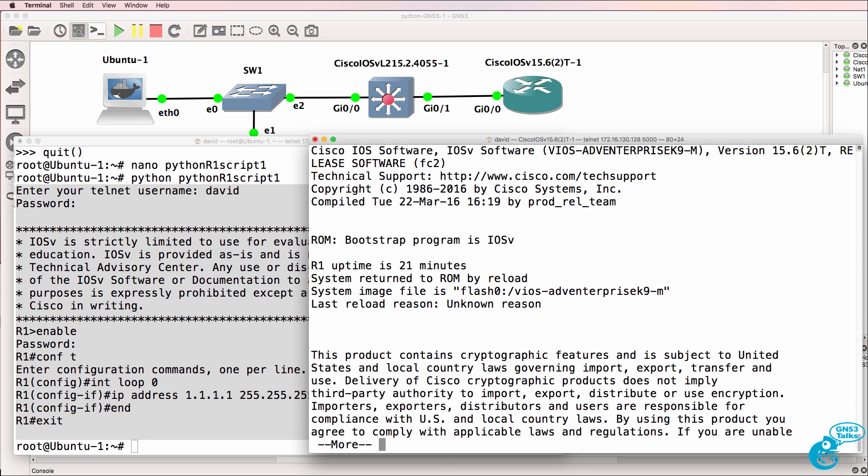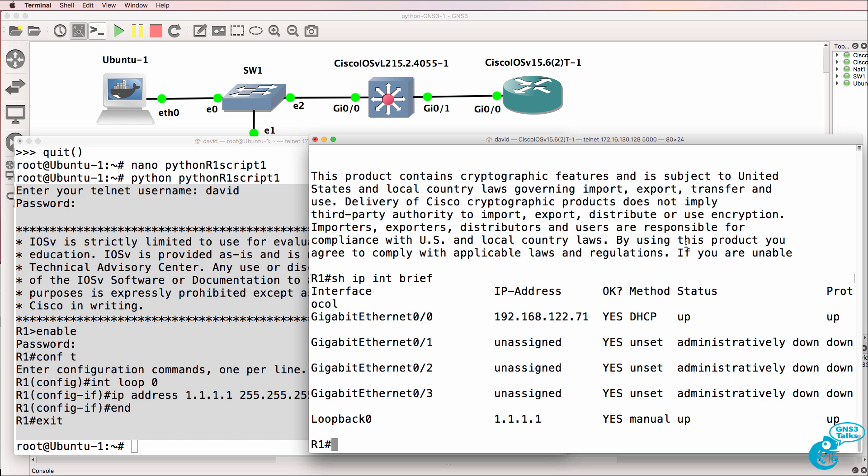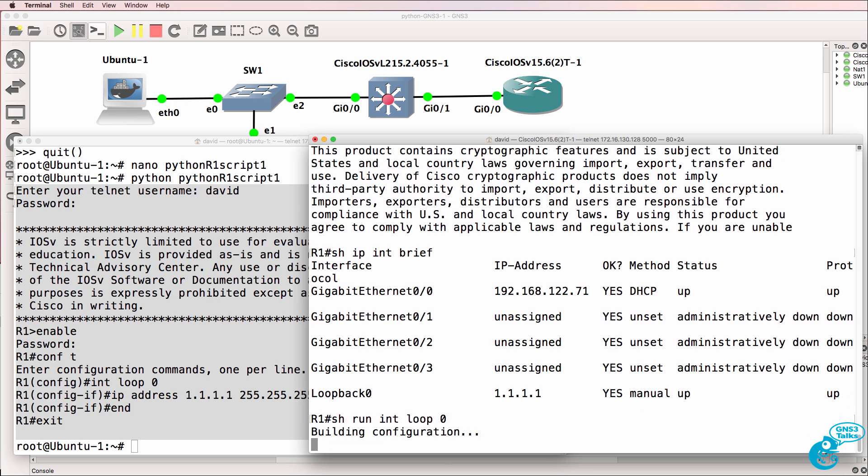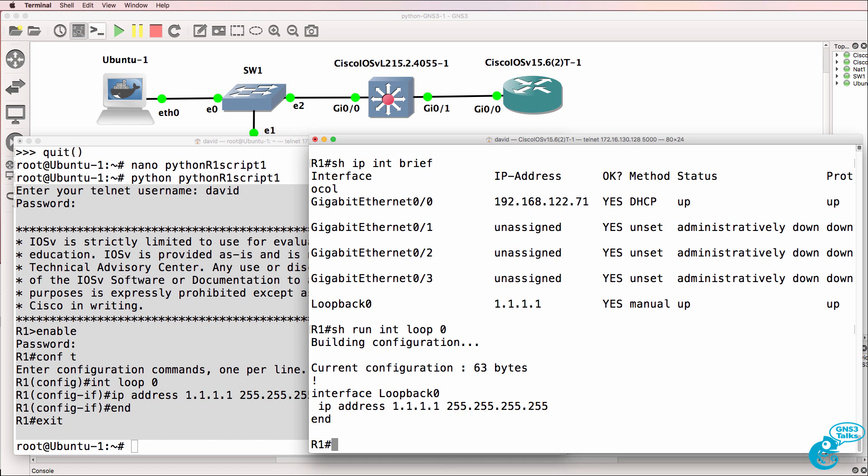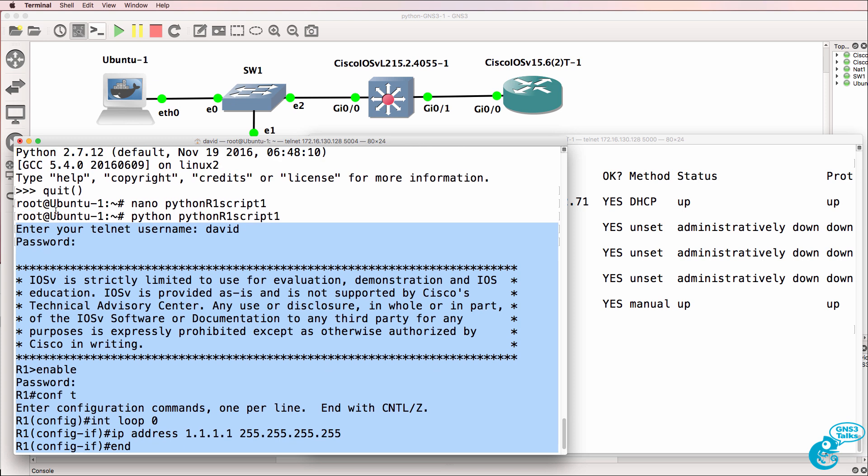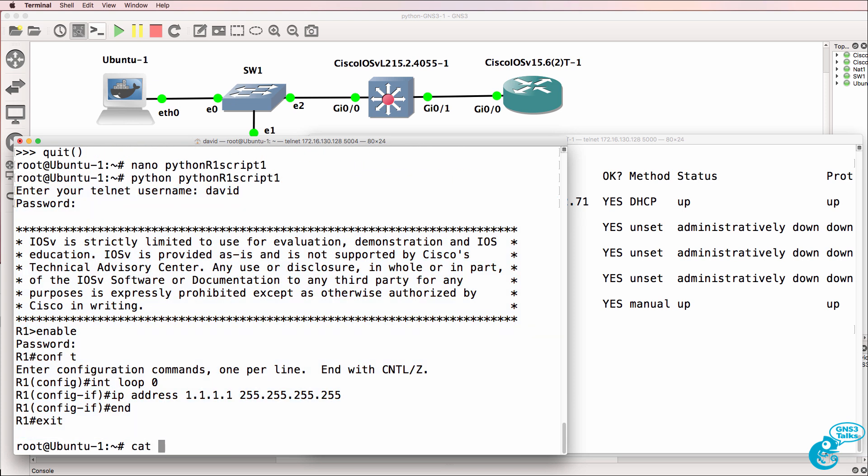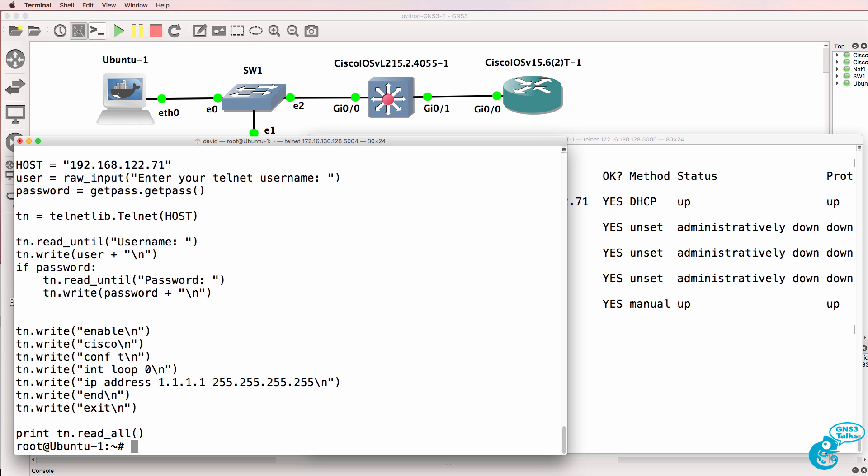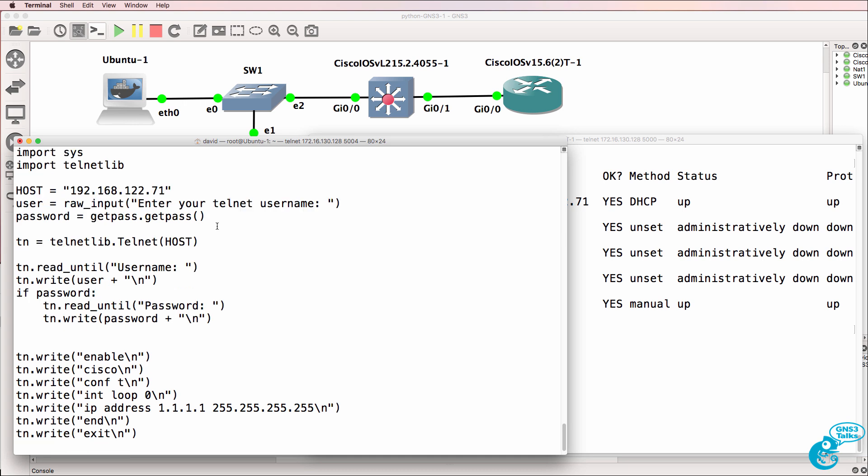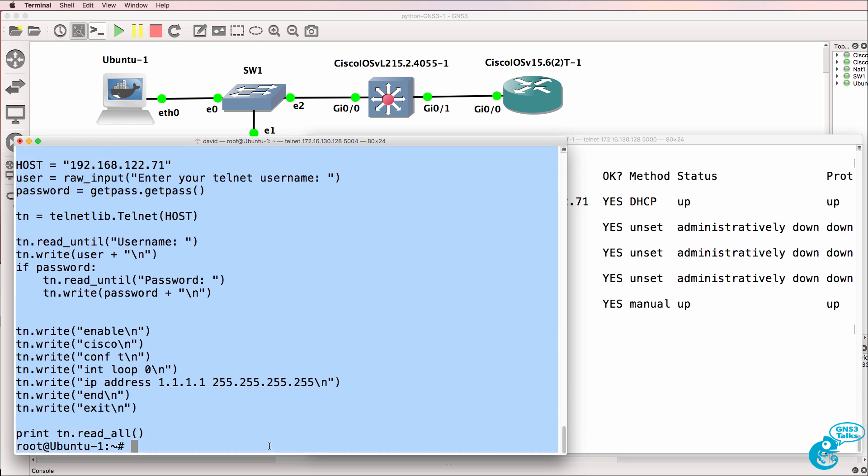Just to prove this, show version shows us that we're working on the router. Show IP interface brief shows us that the loopback was configured. Show run interface loopback 0. There's the loopback on the router. This output was displayed because in the script we've got this command right at the end saying print telnet read all. It was as simple as that to get a Python script to do something on a router in GNS3.